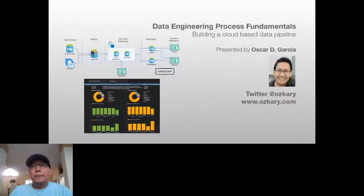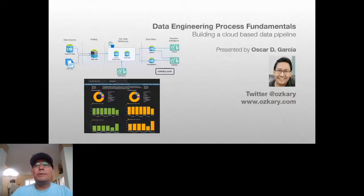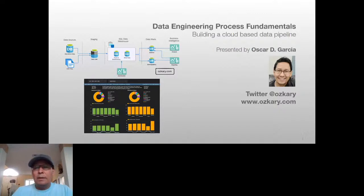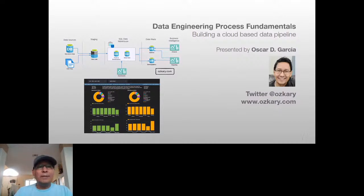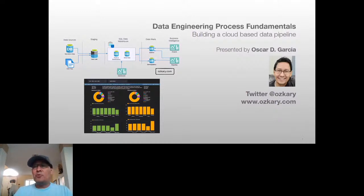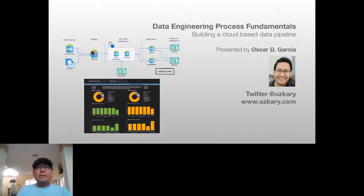Hello everyone, welcome. My name is Oscar Garcia and today I want to talk to you about data engineering process fundamentals. We are going to be building a cloud-based data pipeline from concept, using a data source or CSV file, into a visualization solution where we can actually look at the data and understand what it is telling us.